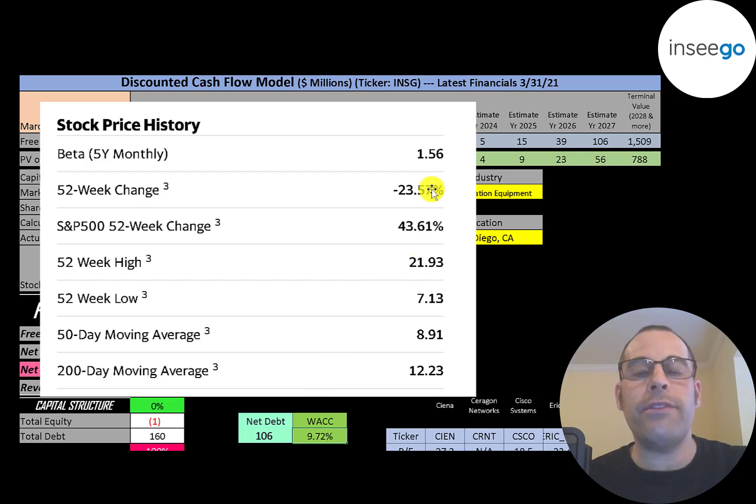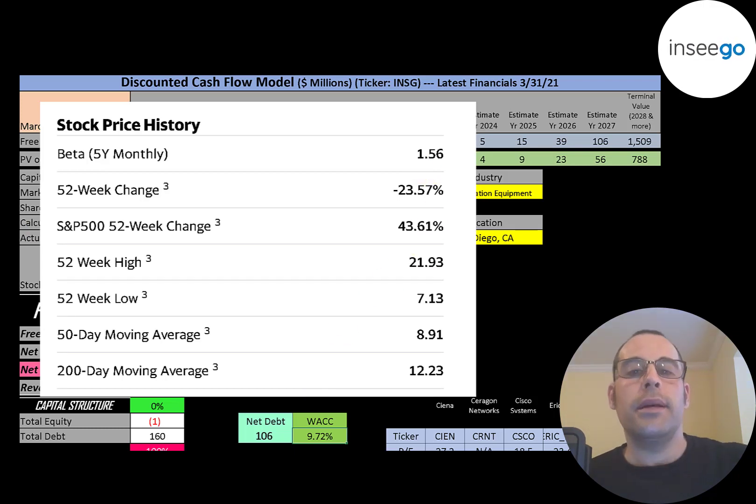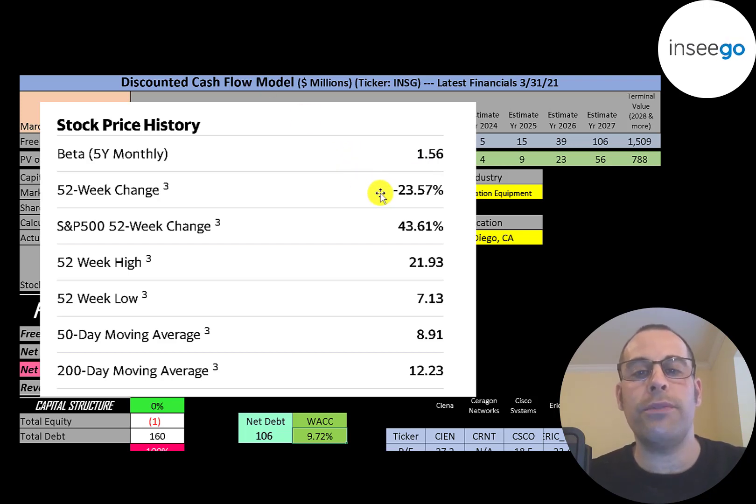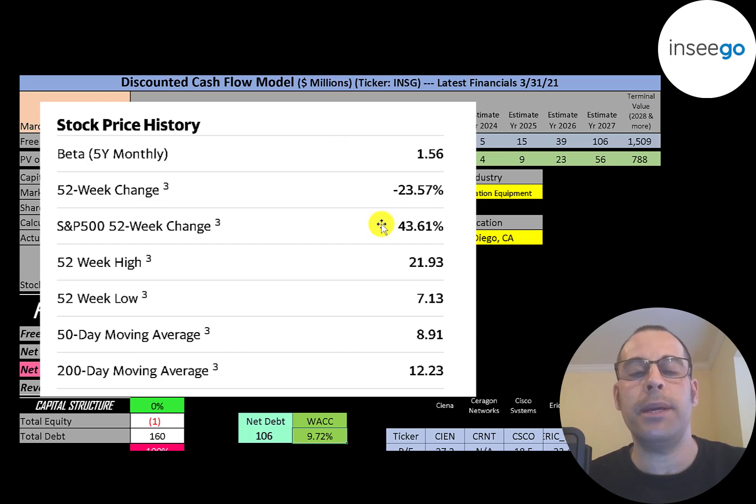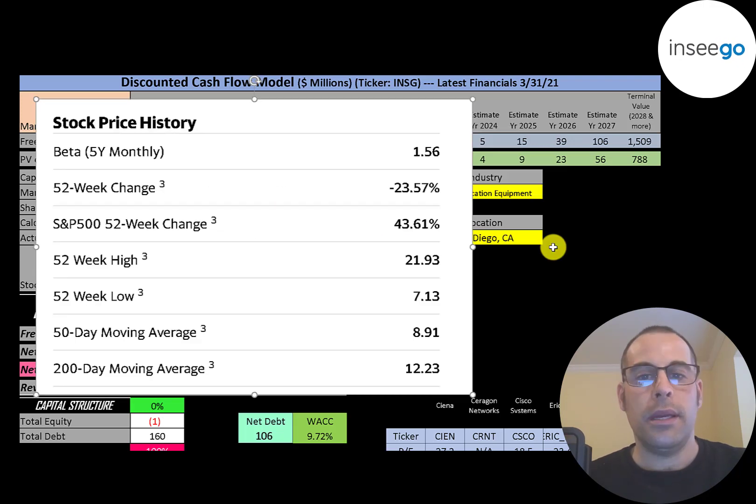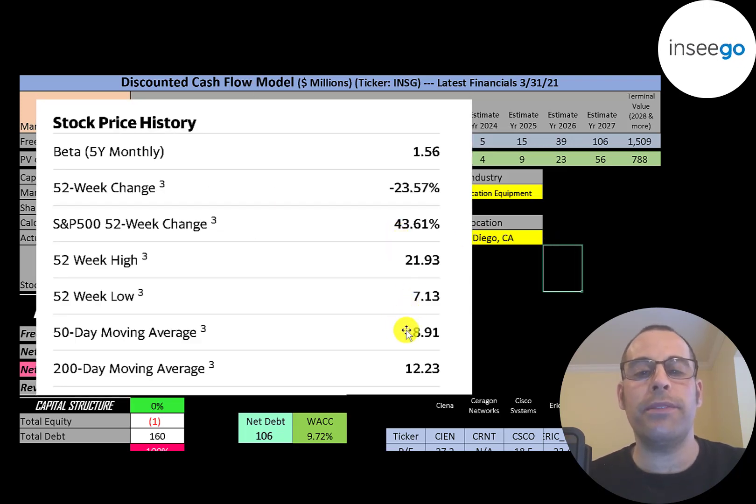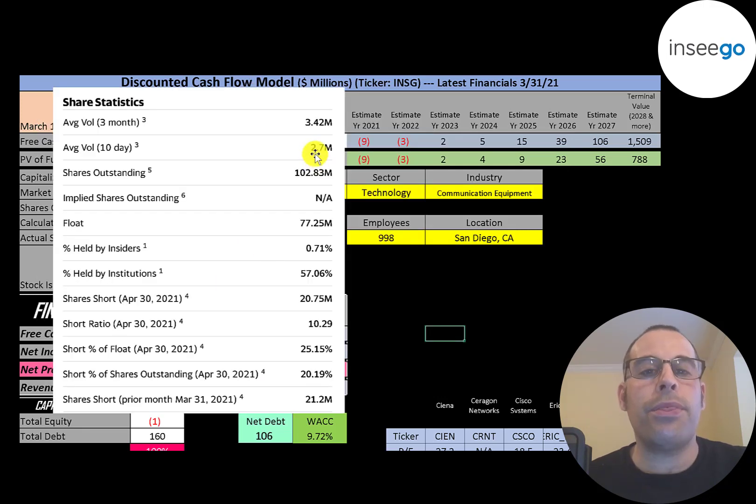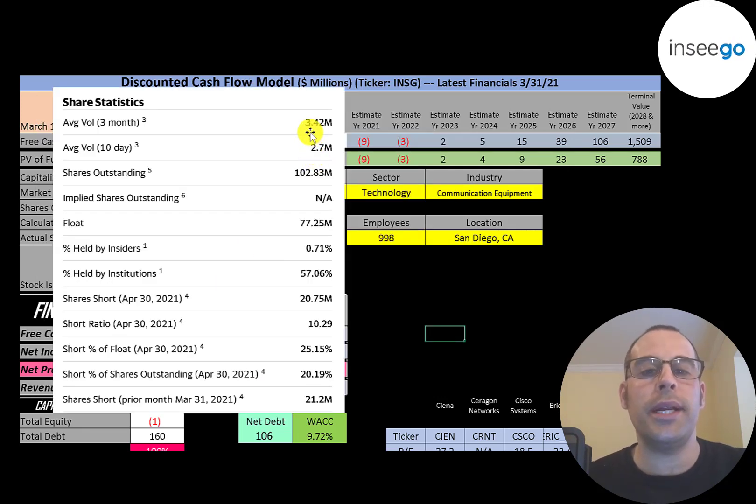They have a beta of 1.56. So the stock moves one and a half times the market. It's a little volatile. The stock has gone down 24% in the past 52 weeks, while the S&P 500 went up 44%. The 52-week low was $7, the high was $22. And the stock is trading below its 50-day and 200-day moving average.